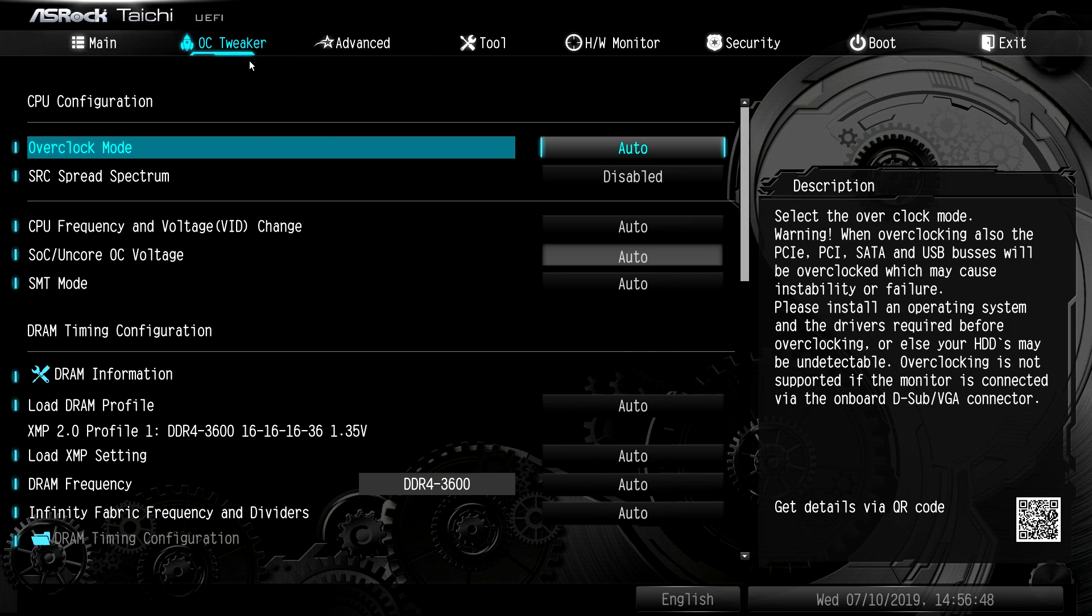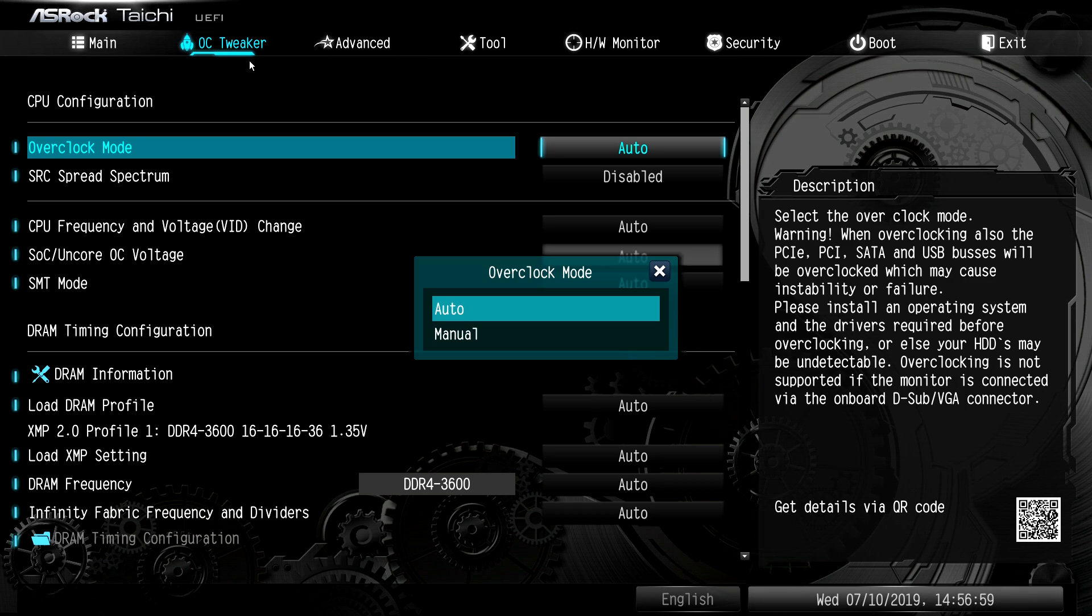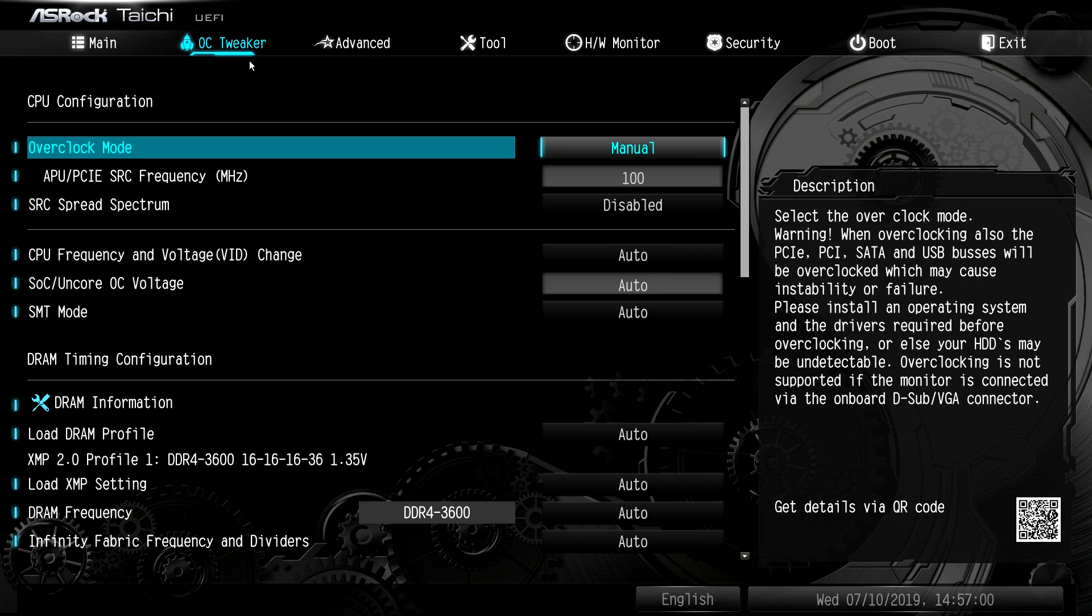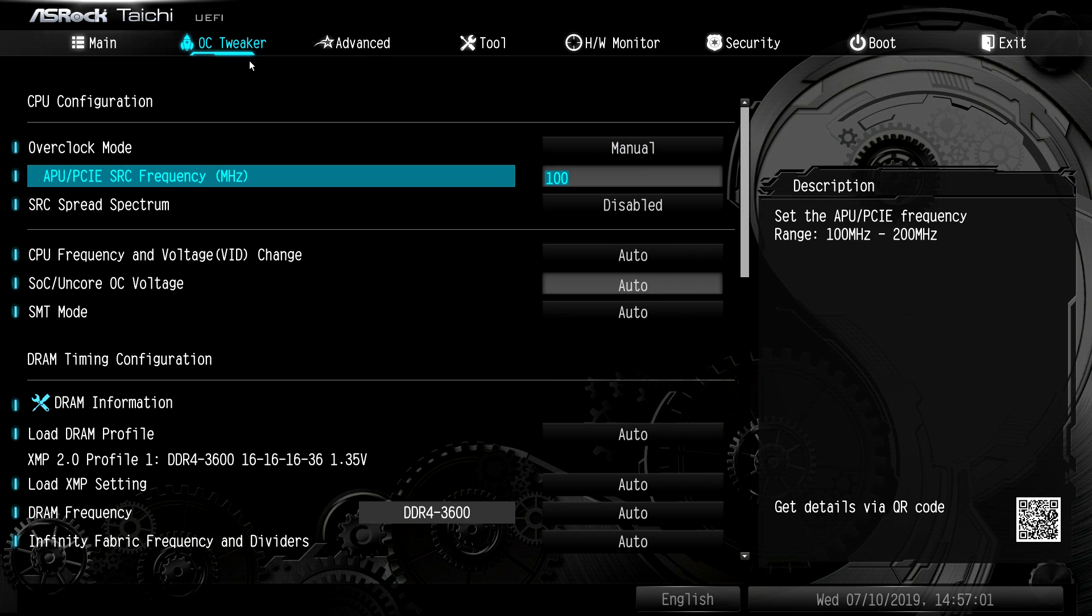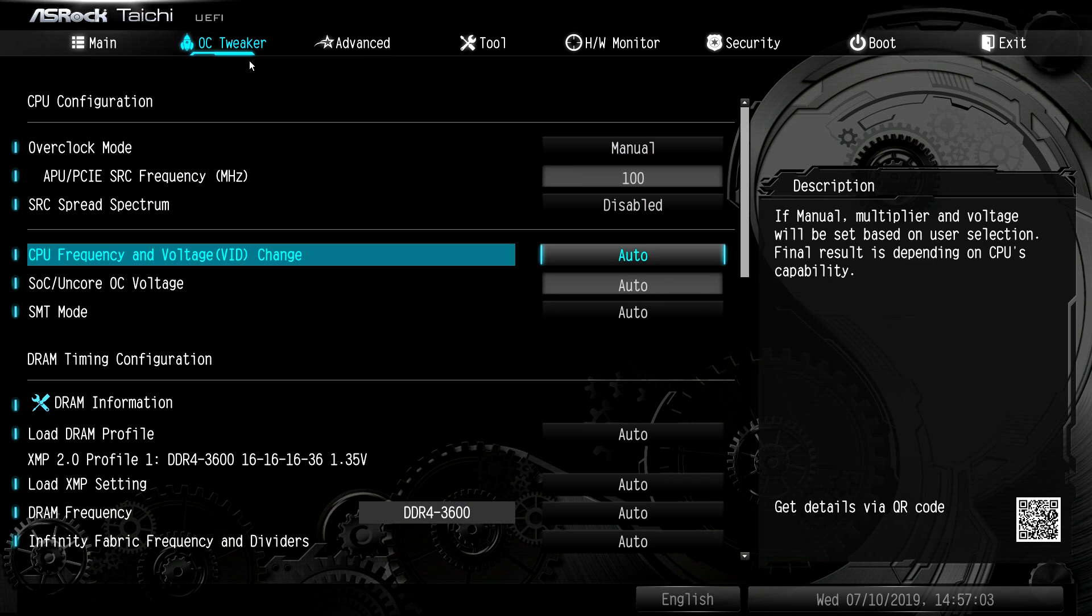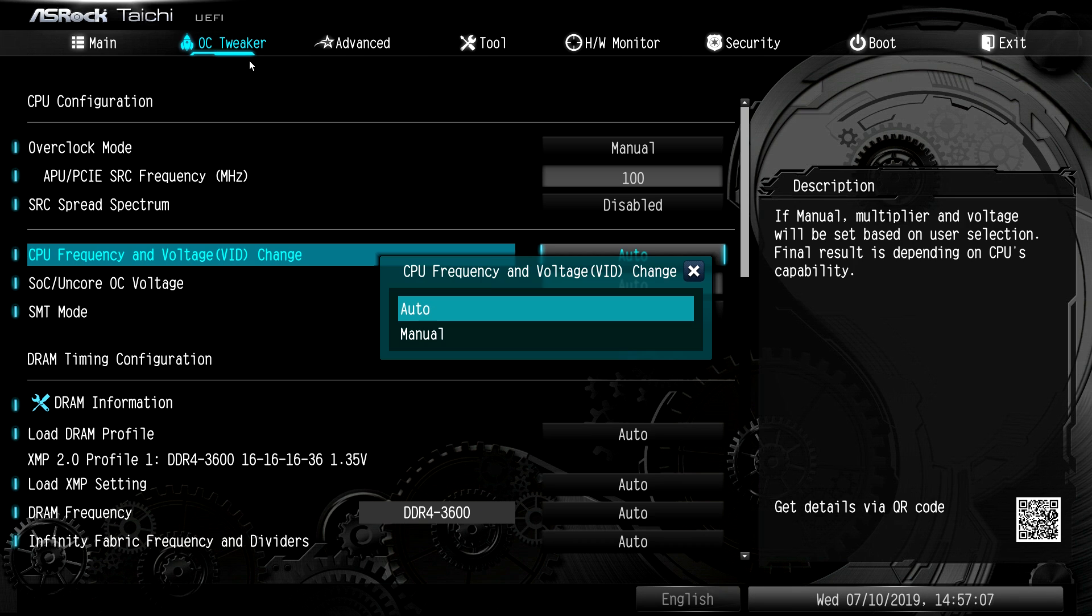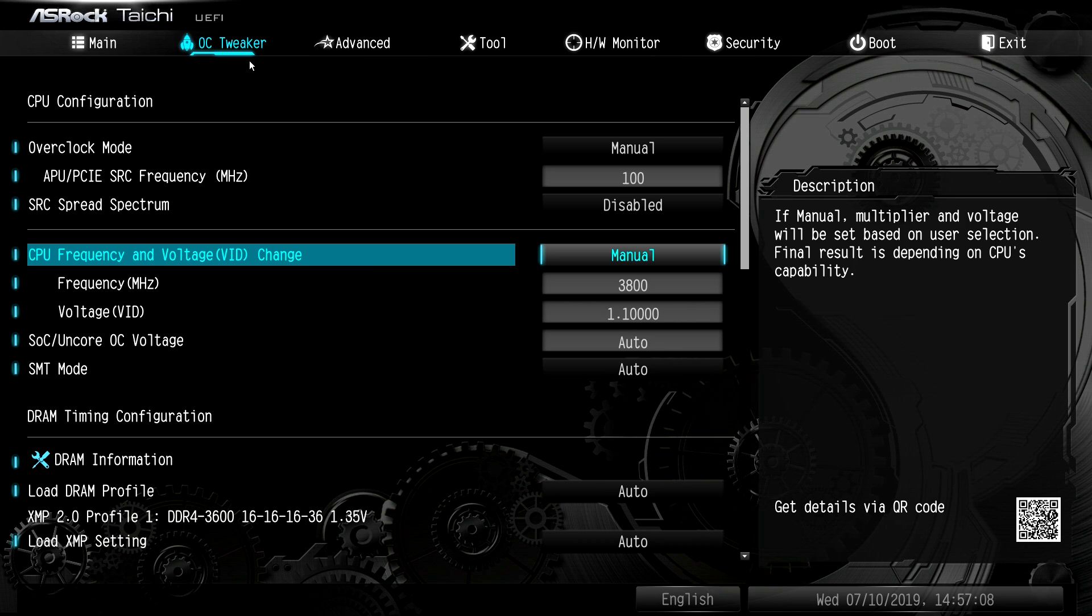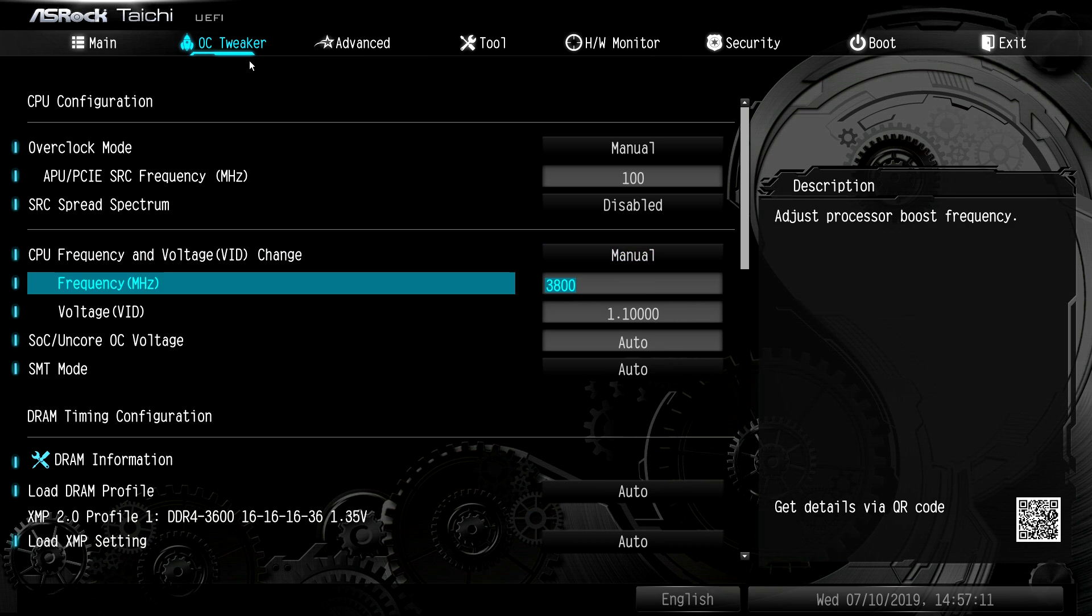So here we have our overclock mode. If you're going to be doing overclocking, I'm just going to show you this really quickly. So for Ryzen processors, all you have to do to overclock is you go from auto to manual. Make sure that's set at 100. Go down here to CPU and voltage change and put that to manual. And that's going to allow you to overclock.